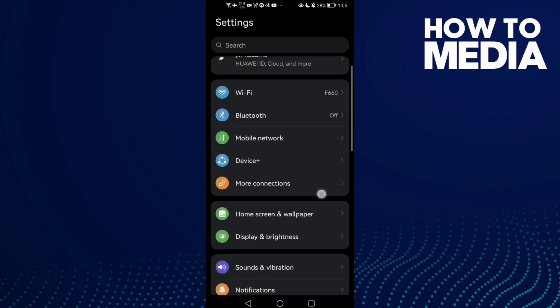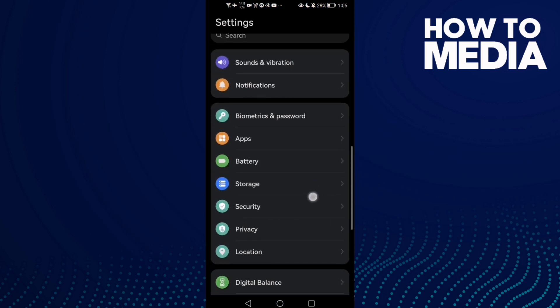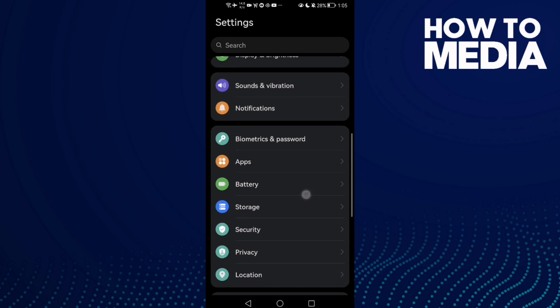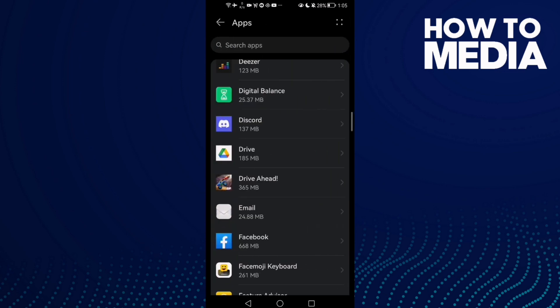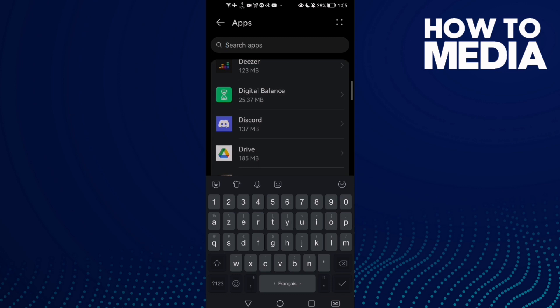Then scroll down until you find Apps and click Apps again. Here just type Discord.